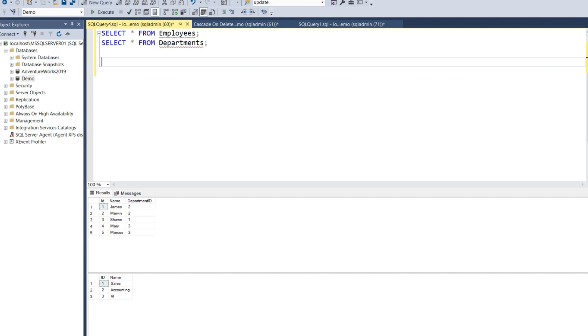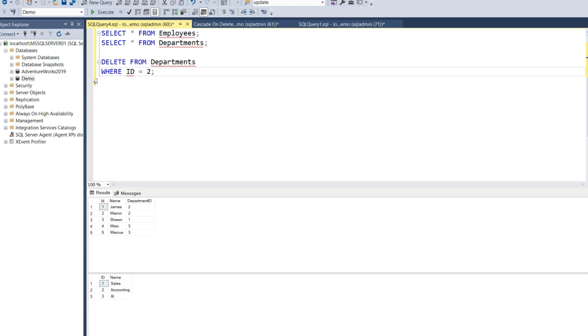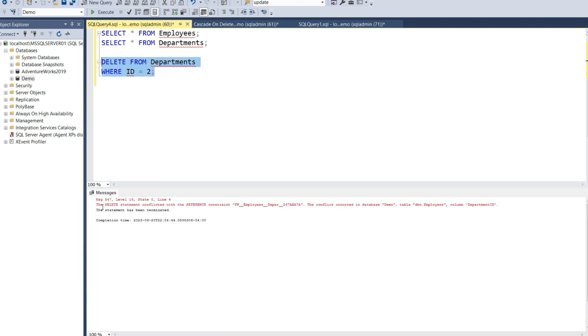Now we're going to delete the accounting department. Delete from Departments where ID equals 2. Let's execute the statement. As you can see, we got an error: the statement conflicted with the reference constraint FK_Employees_Depar. The conflict occurred in database Demo, table Employees, column Department ID. The statement was terminated.